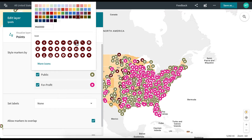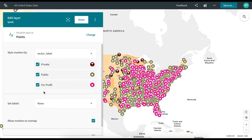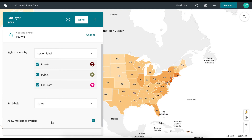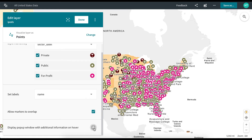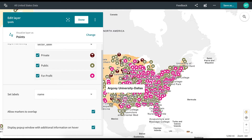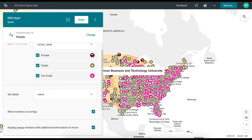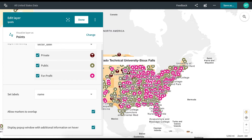You can edit the markers so that they are uniform or different by sector. You can change the color and icon style, set labels, allow for markers to overlap, and even display pop-up windows with additional information if needed. Once you have finished styling your data, click Done.